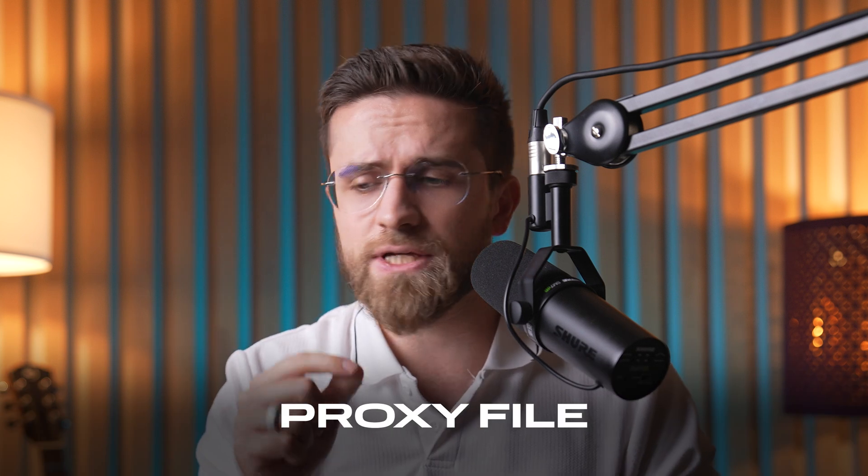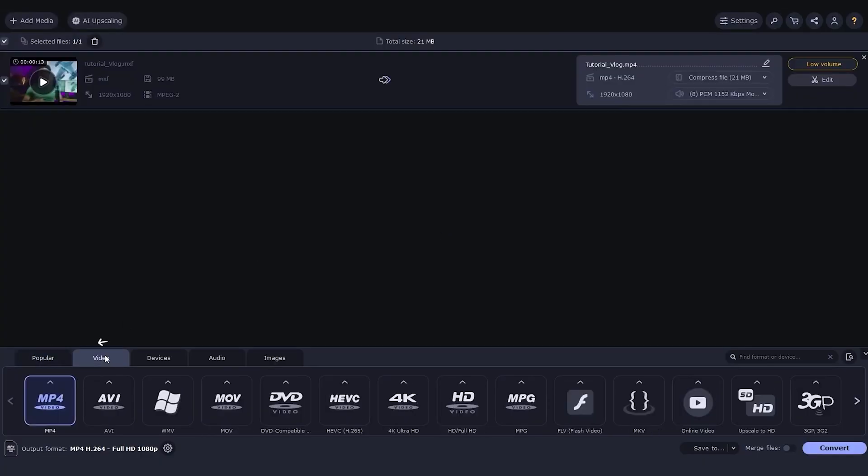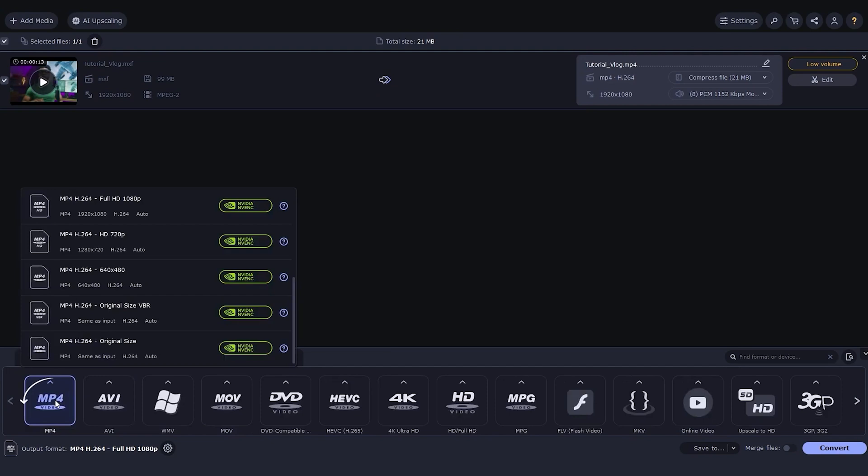Working with massive 4K or higher resolution files? Use proxy files — smaller, lightweight versions of your videos that are easier for the software to process. Mobile Video Editor has built-in proxy tools, but if you're using a program without this feature, you can create proxy files manually using Mobile Video Converter. Simply swap them back to the original files for the final render.